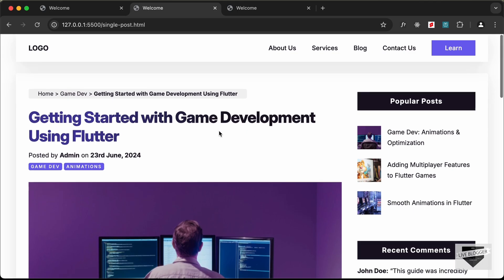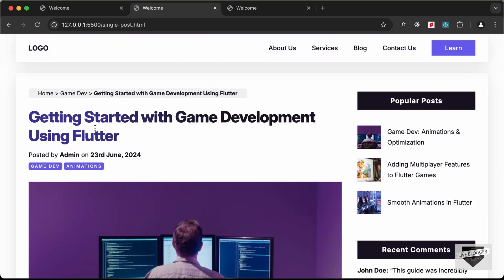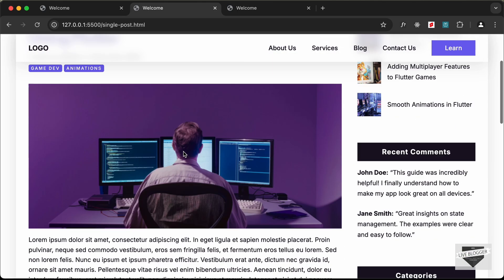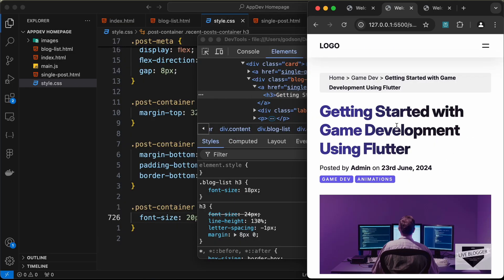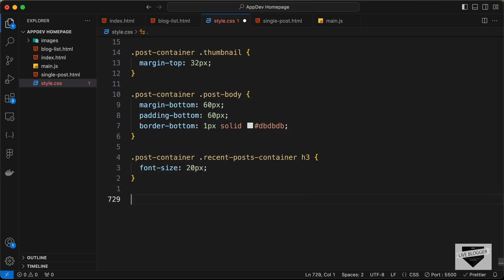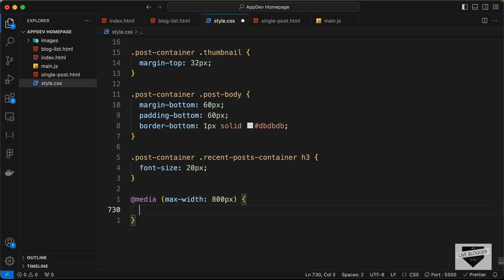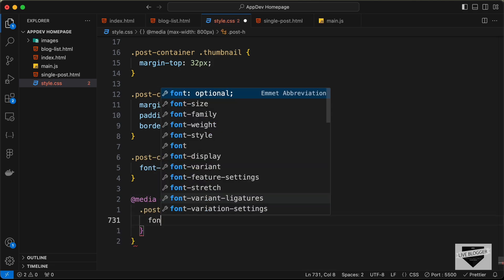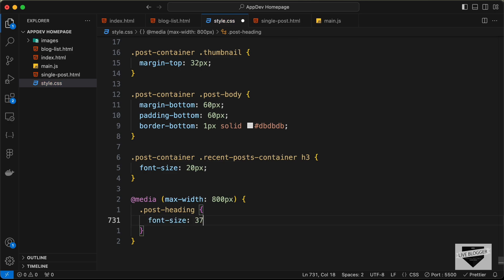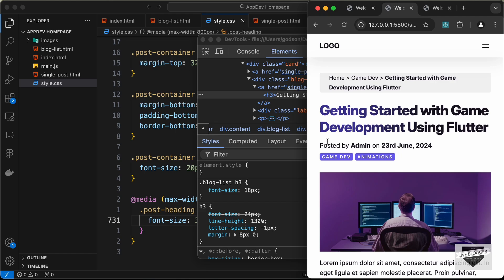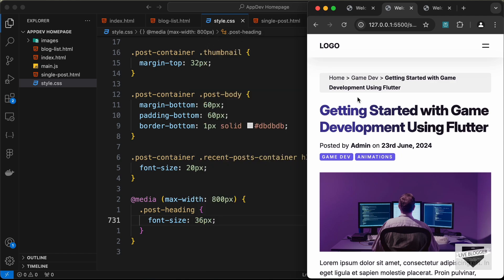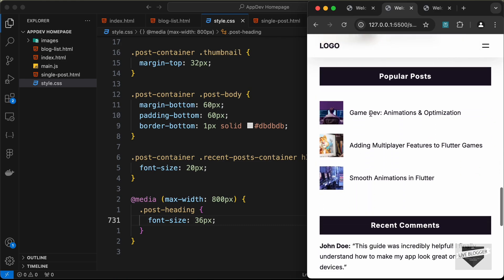Finally, on smaller screens we'll decrease the font size of the post heading. Let's add a media query with max-width of 800px and inside it set .post-heading font-size to 36px. Now the heading displays at a smaller size on mobile screens.